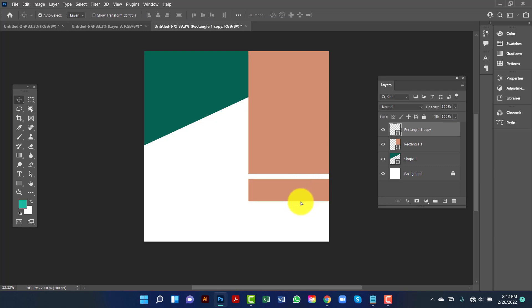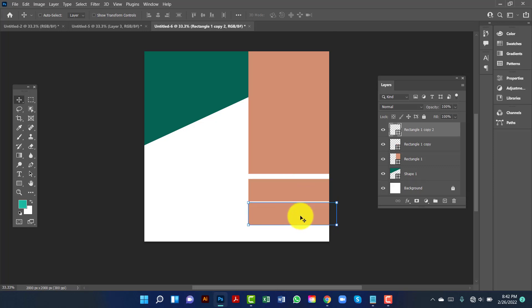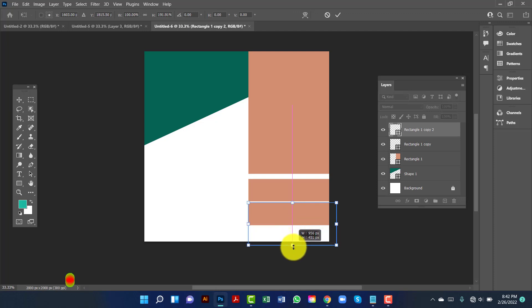I will copy this one again by pressing Alt and Shift. Now I am going to select this one by pressing Ctrl+D, and I am going to increase this shape size.